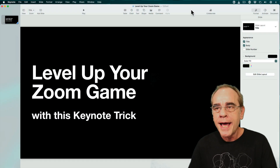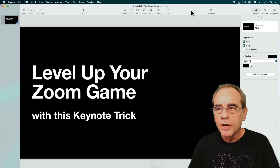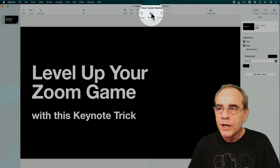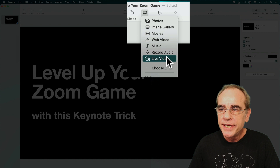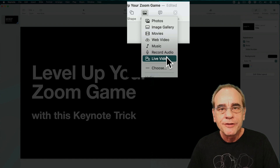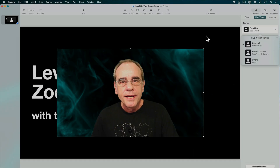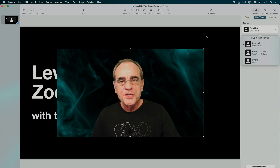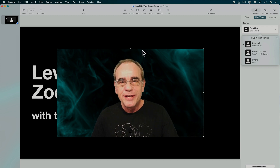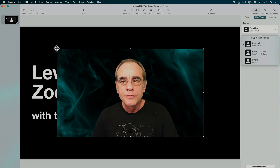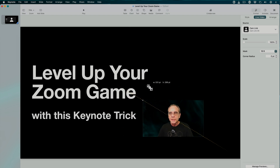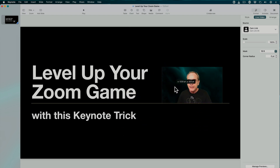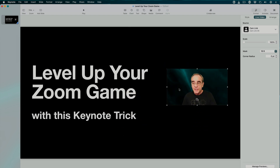Open up Keynote and create a slide. Put a couple of words on it and then go to your media section and click on live video. This now puts a live video feed of you or your camera that is connected to your Mac right onto your screen.